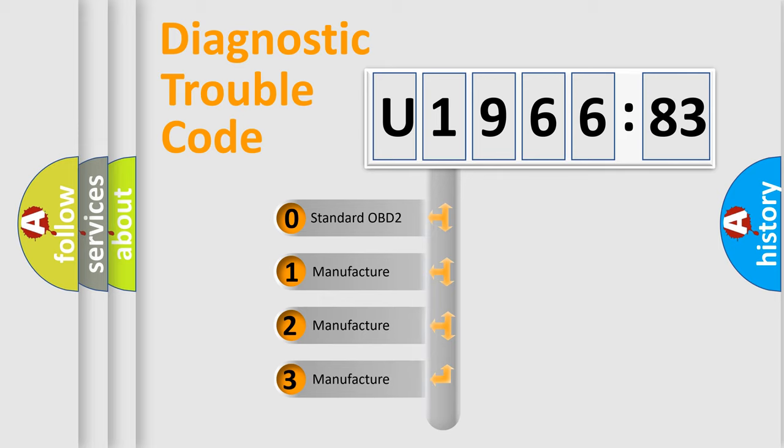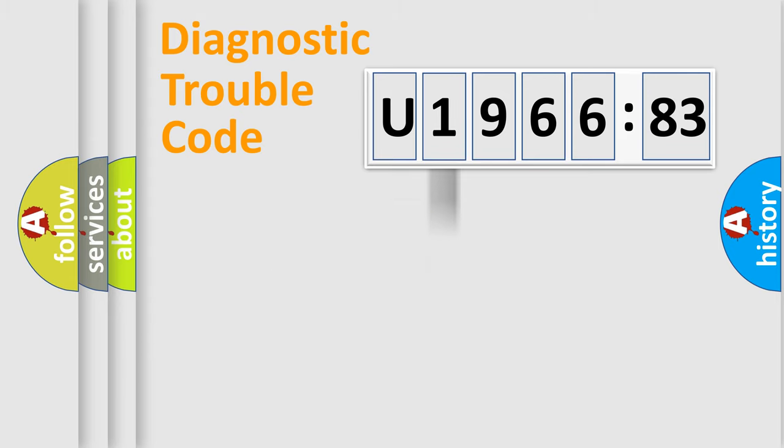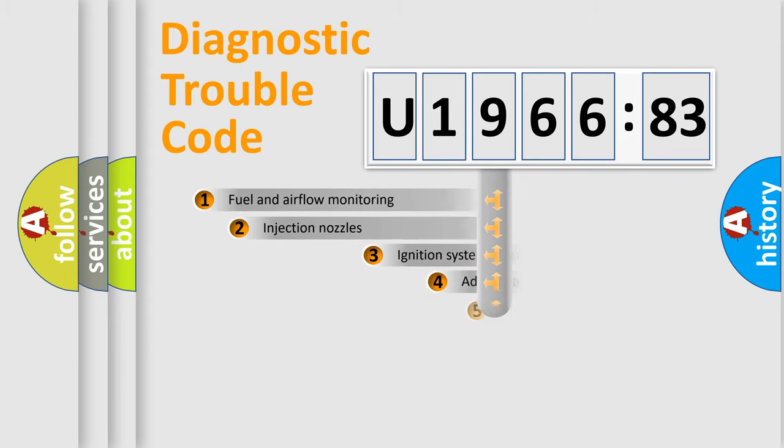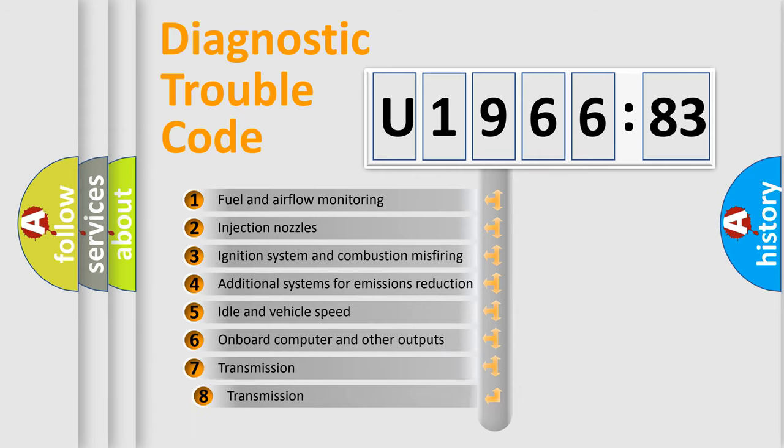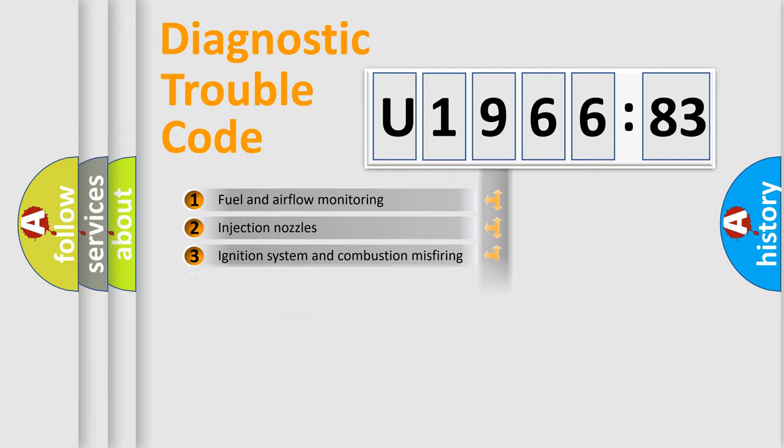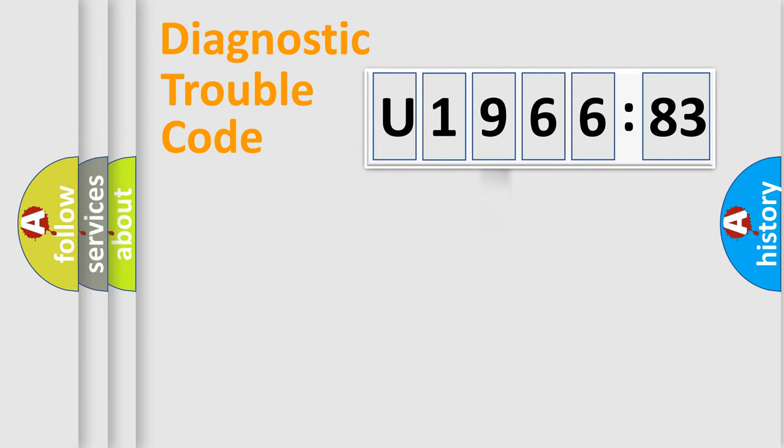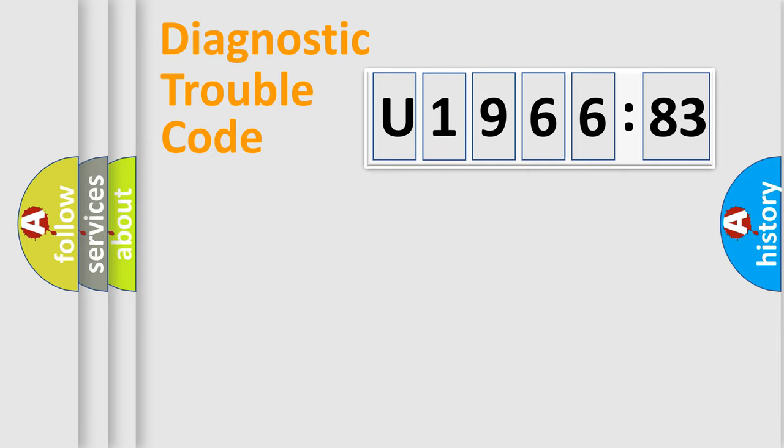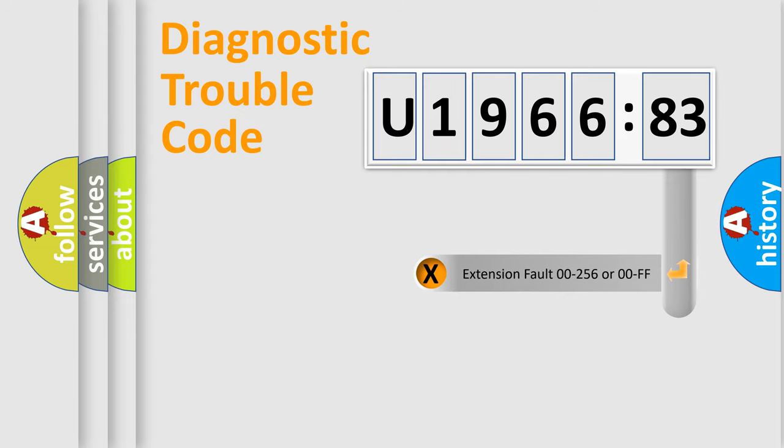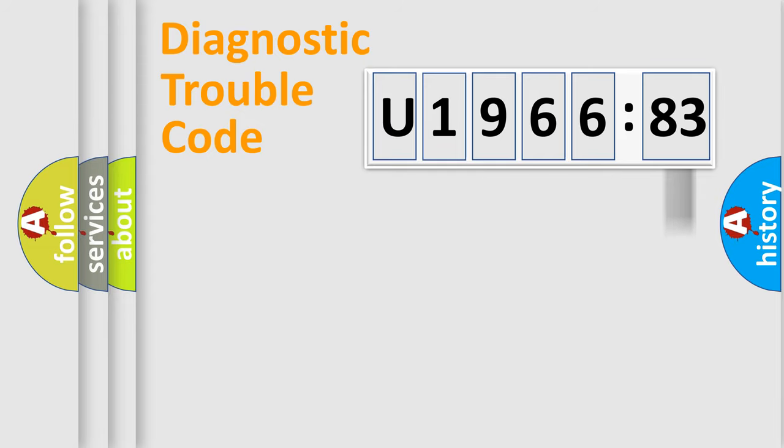If the second character is zero, it is a standardized error. If it's 1, 2, or 3, it is a car-specific error. The third character specifies a subset of errors. The distribution shown is valid only for standardized DTC codes. Only the last two characters define the specific fault of the group. The add-on to the error code serves to specify the status in more detail.